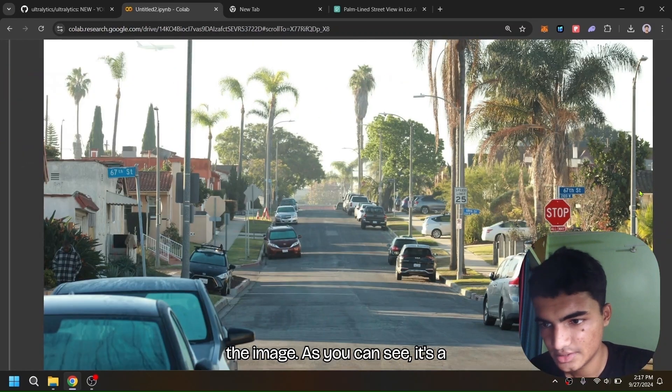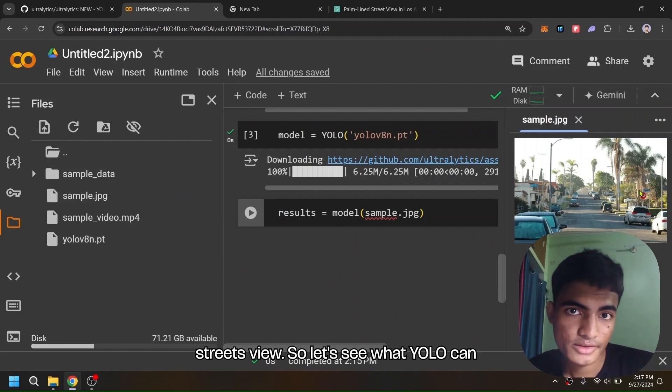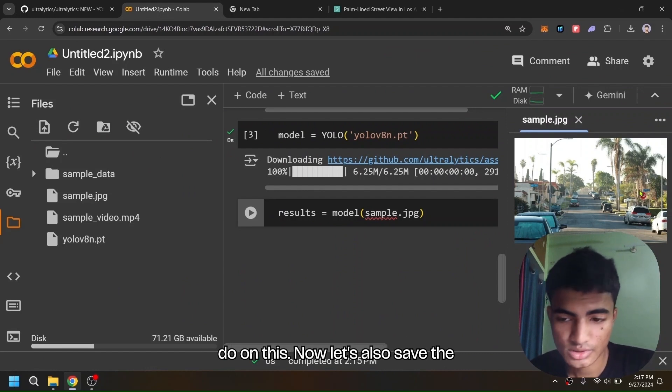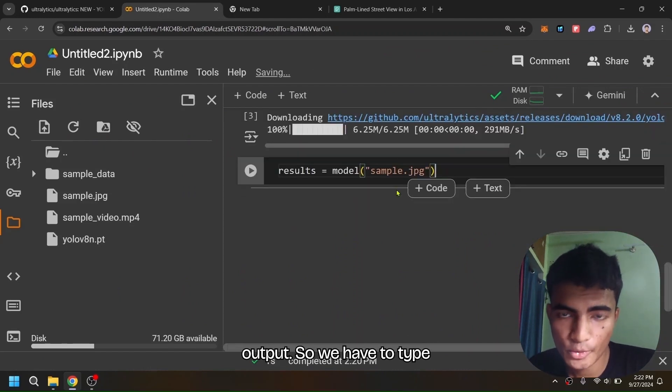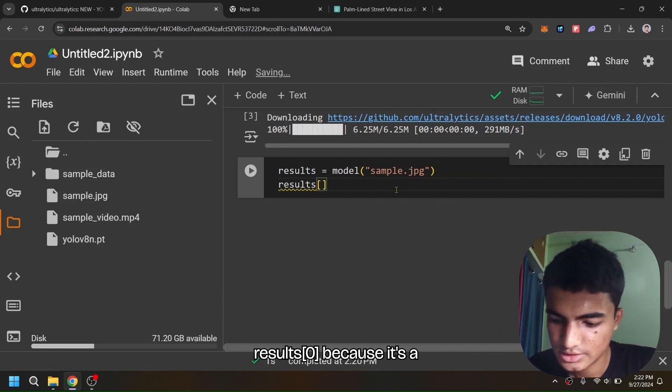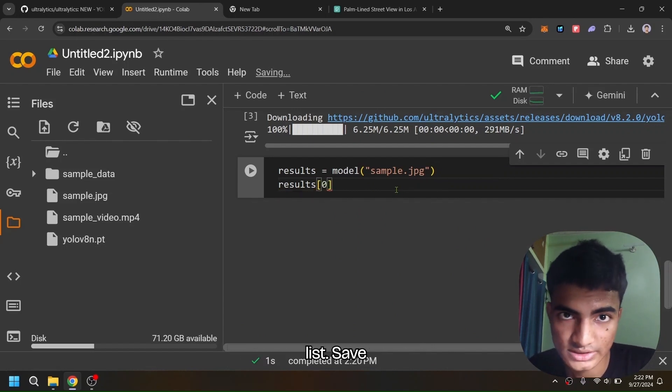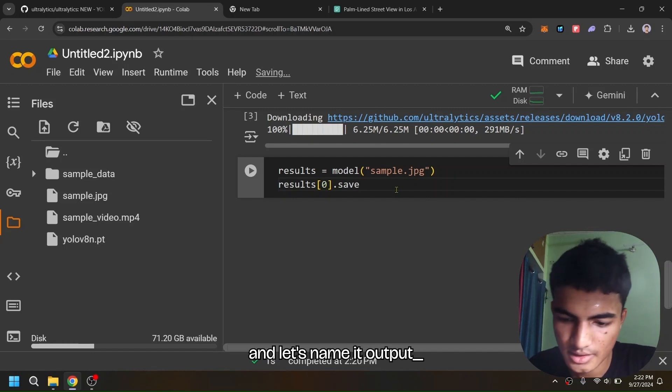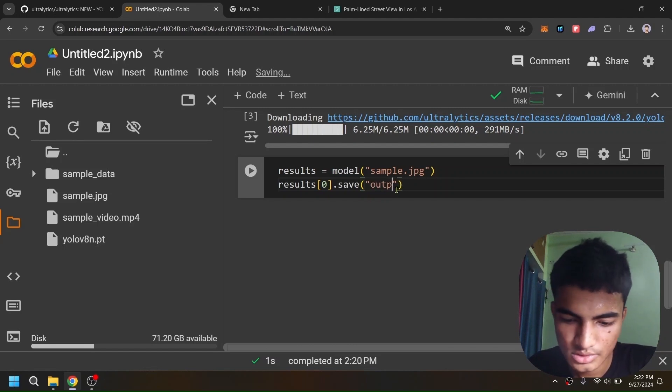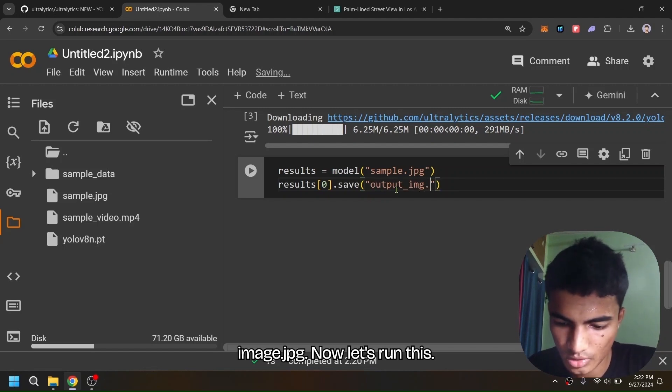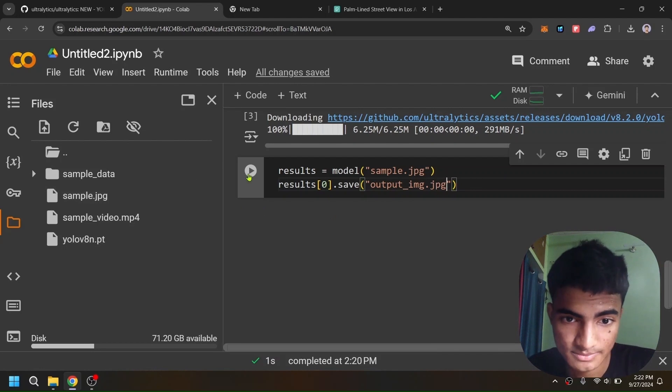So let's see what YOLO can do on this. Now let's also save the output, so we have to type: results[0].save and let's name it output_image.jpg. Now let's run this.